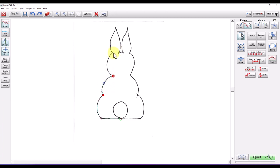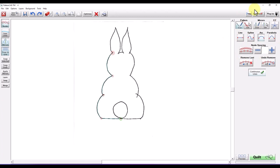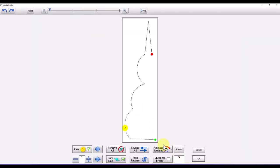When I get up to the ears I decided I wanted to do them with splines. You can see me switching back and forth — I'm using a keyboard so I can use my spacebar to go between Pattern Draw and Pattern Edit, which makes it really easy. I'll switch to Spline for the ears, come back down, and I'm only going to draw half of this bunny. I'll go into Optimize to show you how to do half the bunny and then mirror the other half.